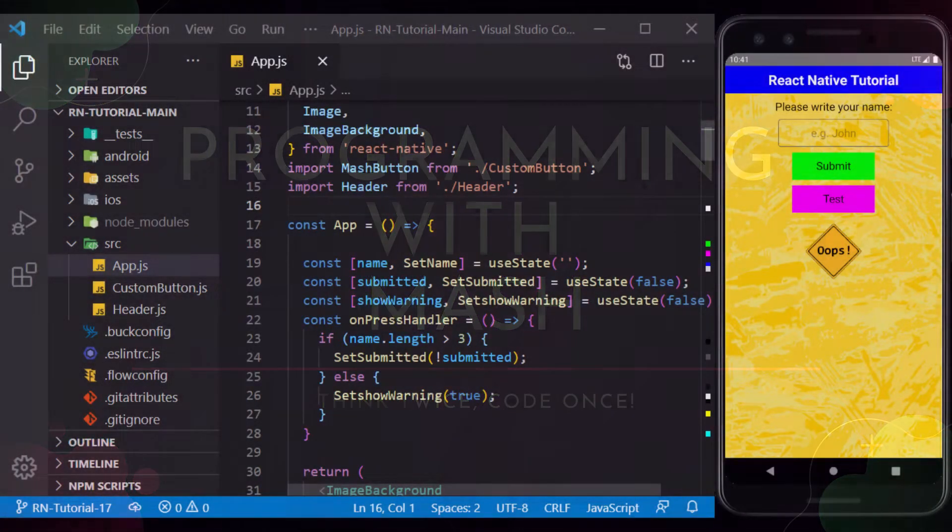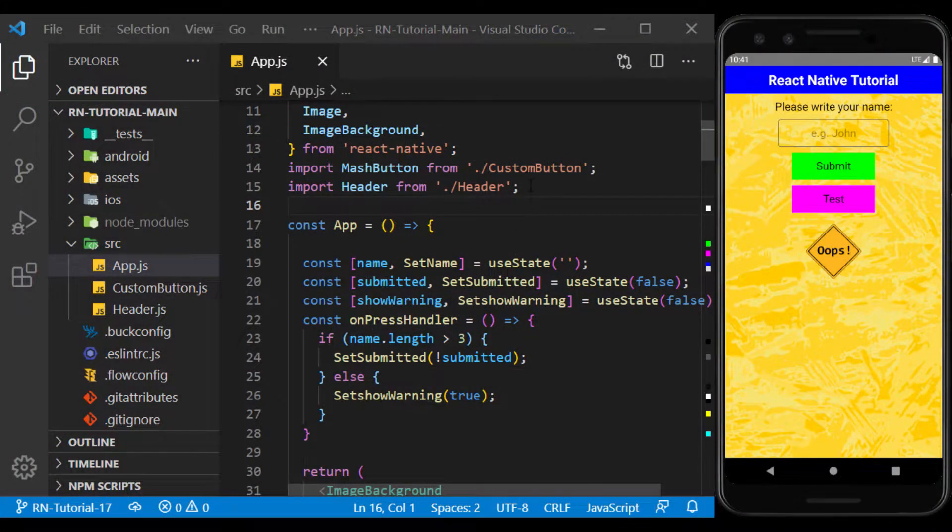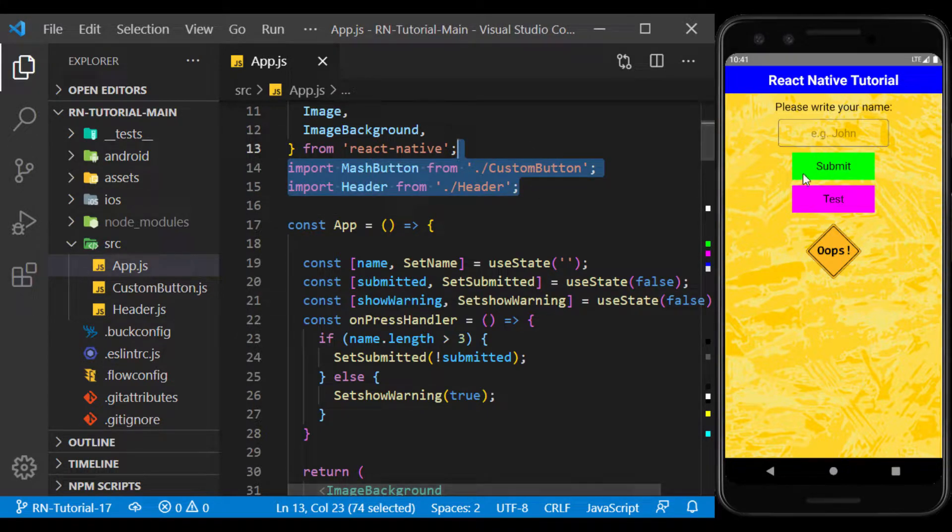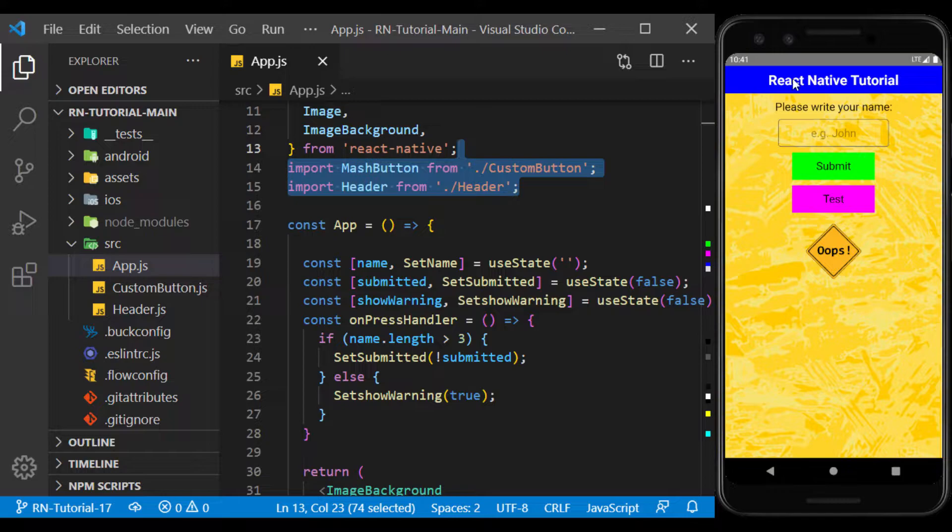In the previous session, we learned how to create and use custom components. With it, we were able to create a button and header component to our liking.